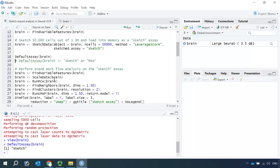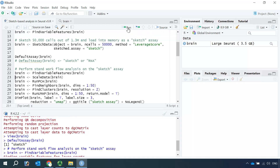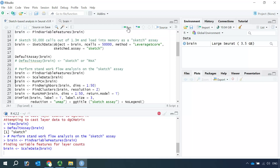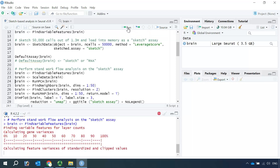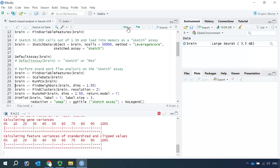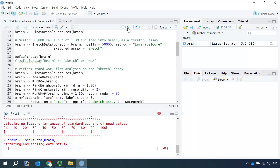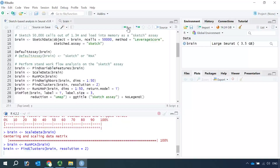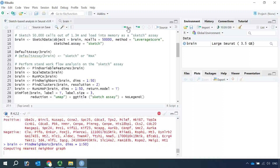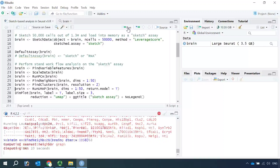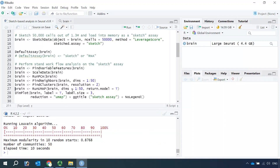Now we can run the standard workflow analysis on the sketch assay. First, we find the variable features for the sketch assay. Then scale the data. Then run PCA. After PCA, we find the neighbors and find the clusters. You can see, with resolution 2, we identified 50 cell clusters in the sketch assay data.